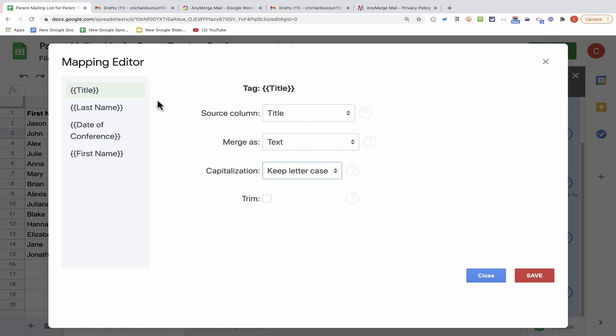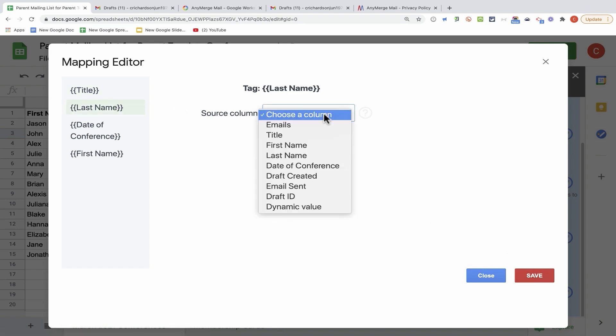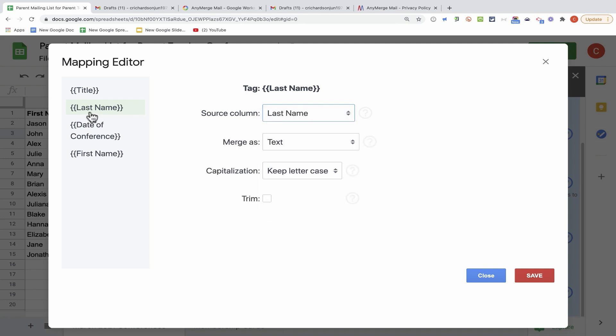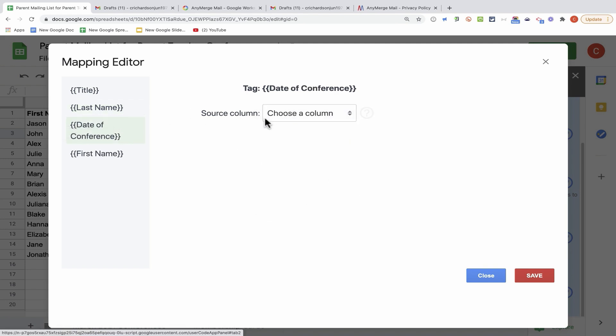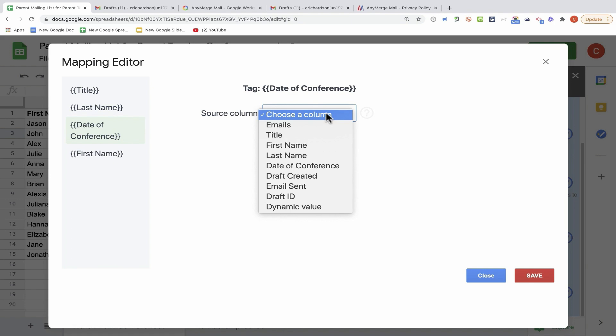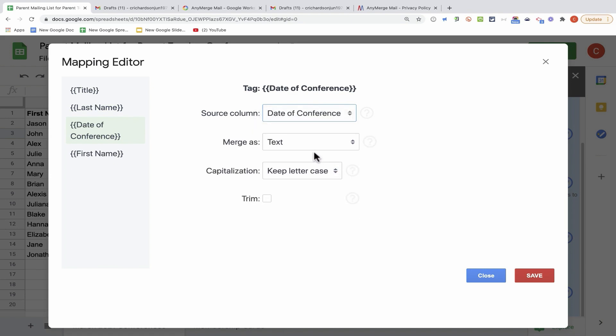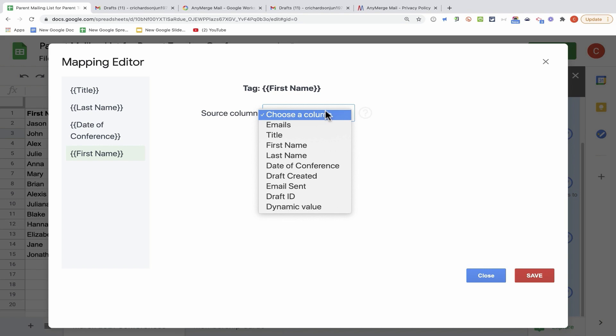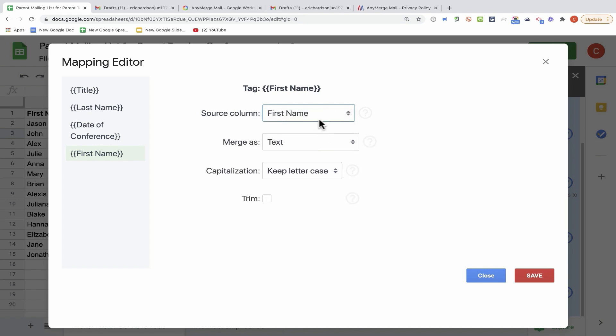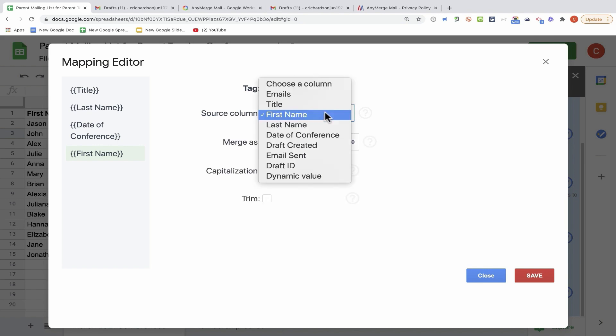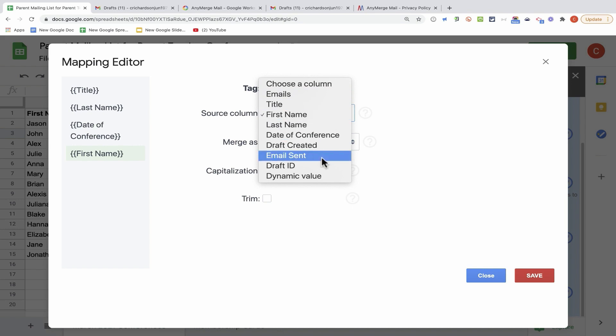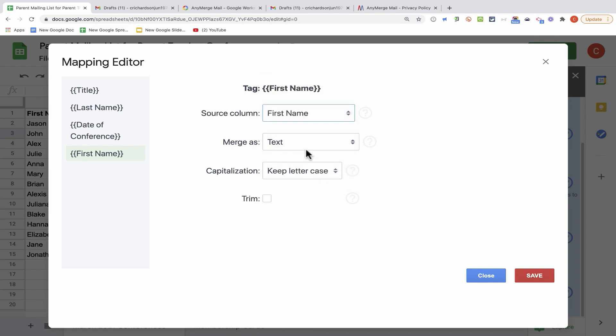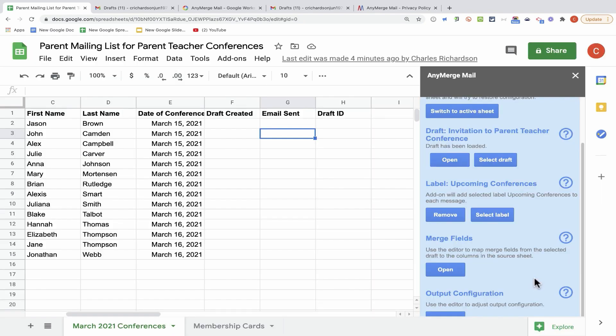You'll probably need to click here to select the column in Google Sheets that you want to map to the placeholder listed at the left. So I'll go with Title. I want to merge it as text, but notice that you can also merge the data in this column as a link, a linked image, an embedded image, or an embedded QR code. Those are some exciting advanced features that you can try when you're using Anymerge Mail. At this point, I'll make sure that I'm mapping Last Name correctly, Date of Conference, and First Name. I'll click Save at this point.